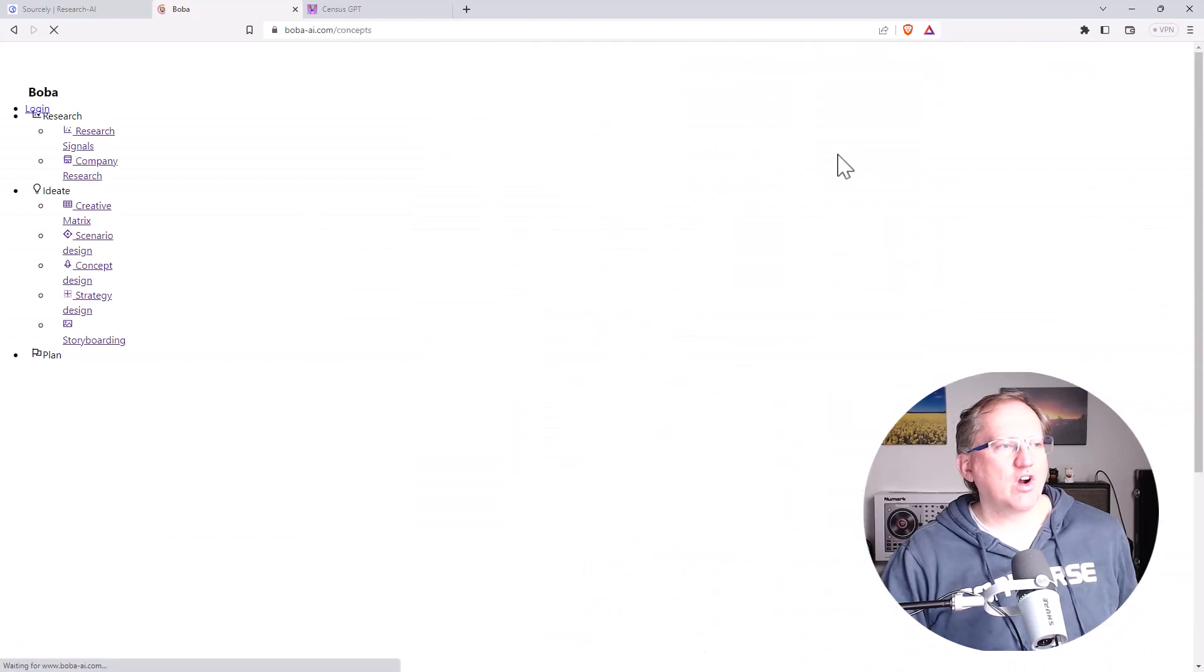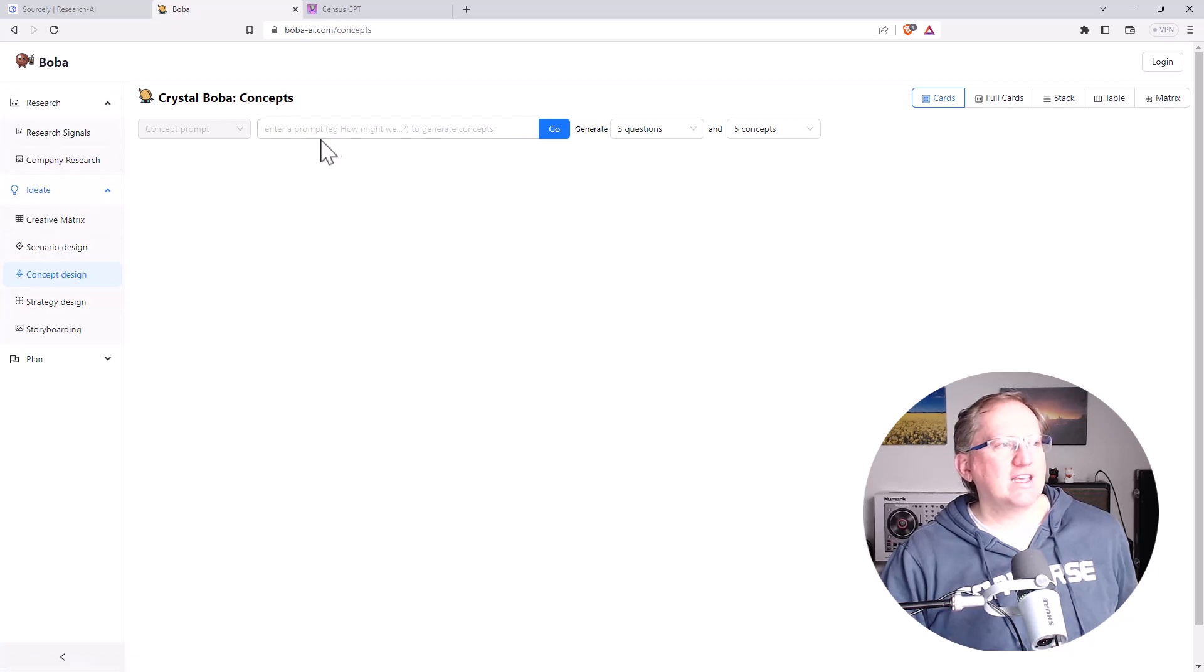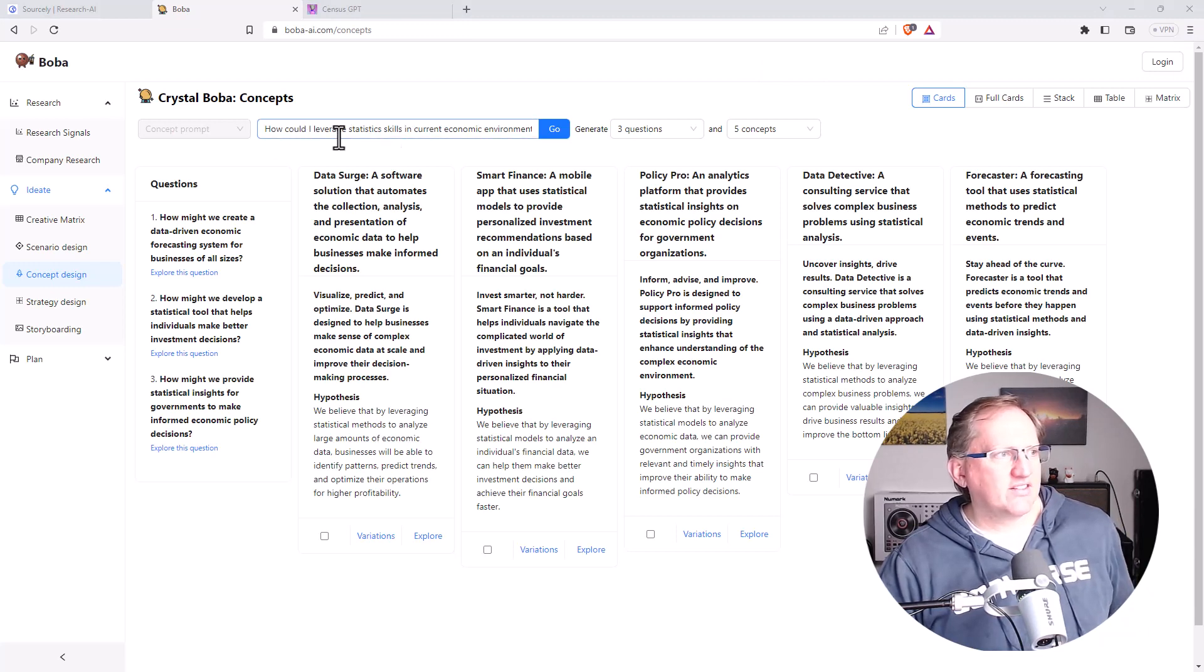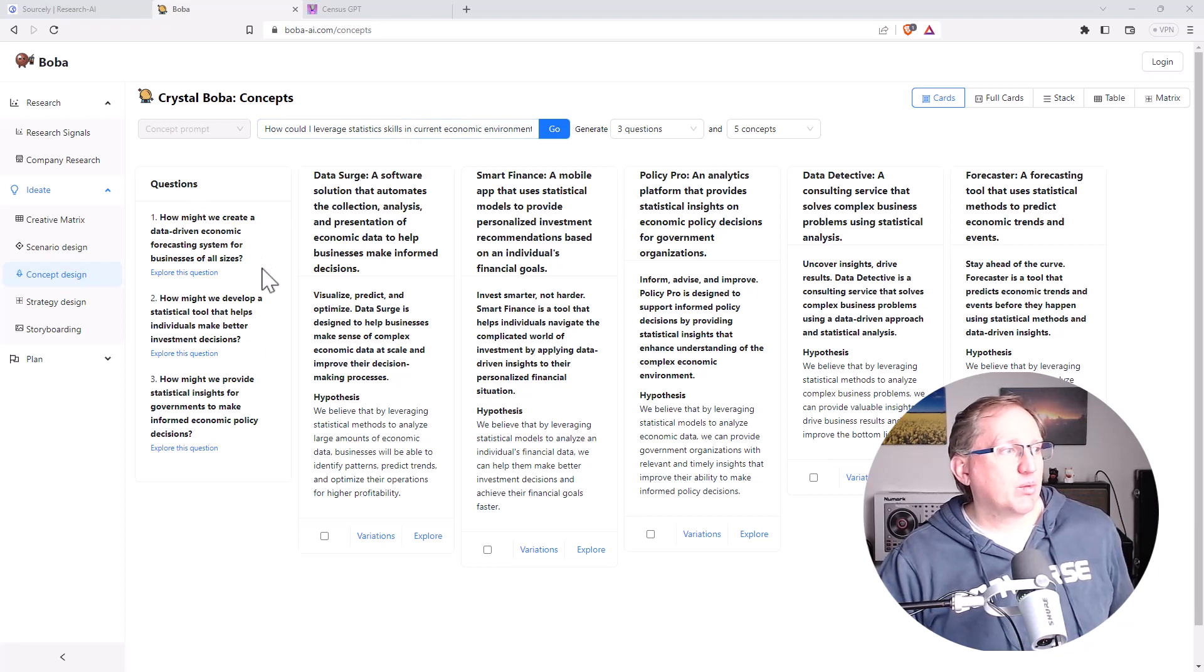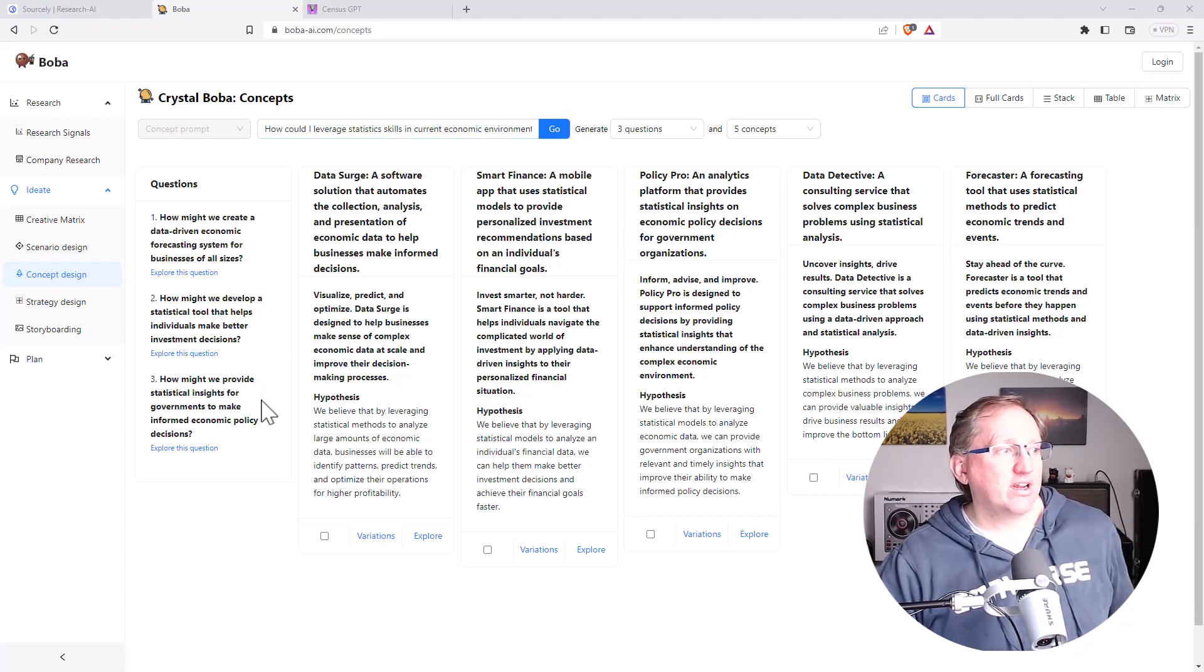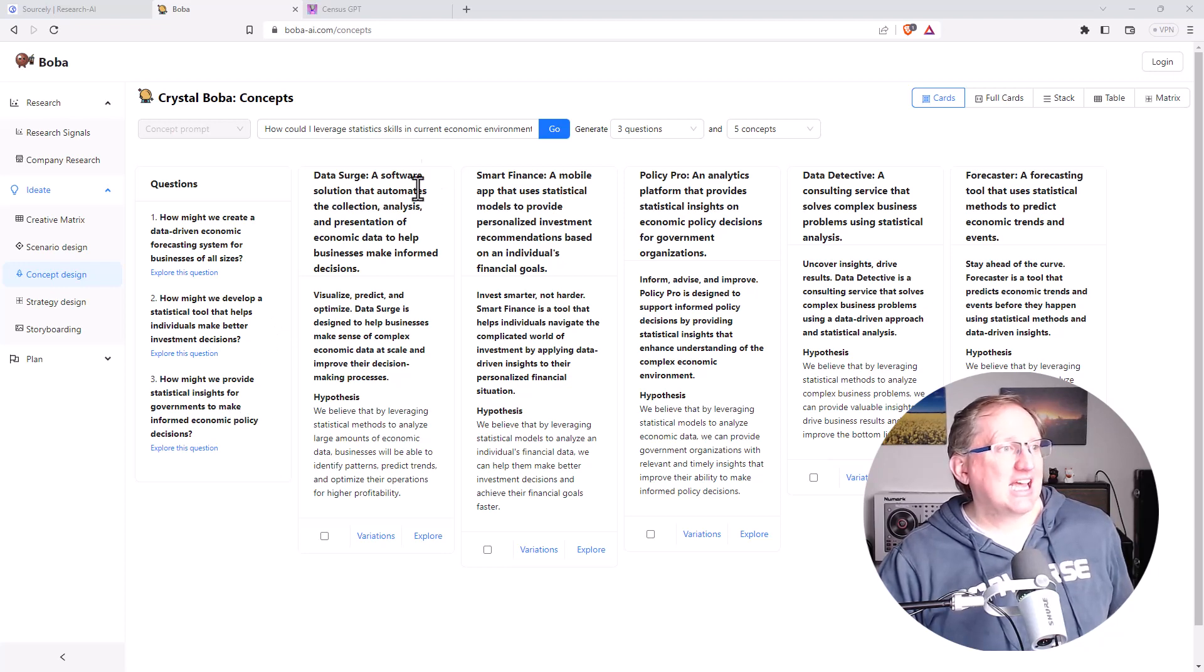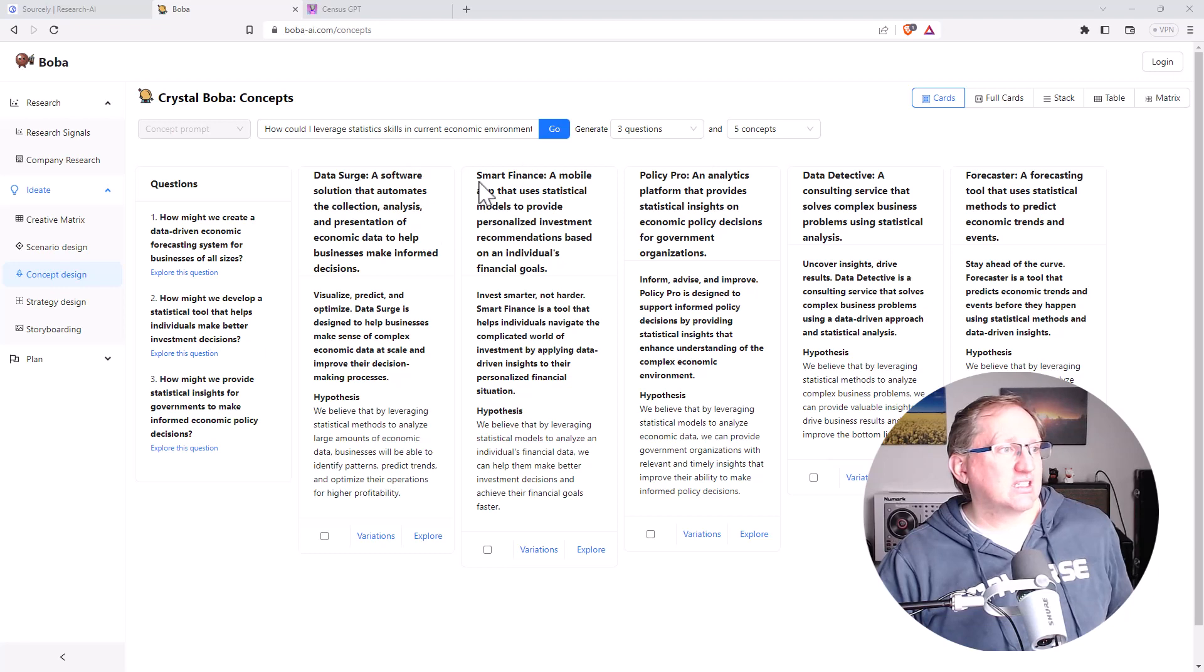So we jump over to try out, and we can see that I think we should be able to access all of these. Let's give one a go. Okay, so what did I ask? I asked how could I leverage statistics skills in the current economic environment? Came up with a couple of questions here which are all pretty reasonable, kind of commercial oriented stats things. And then it came up with these five different concepts. So we've got data search, we've got software solutions, statistical models. This is some pretty good stuff.